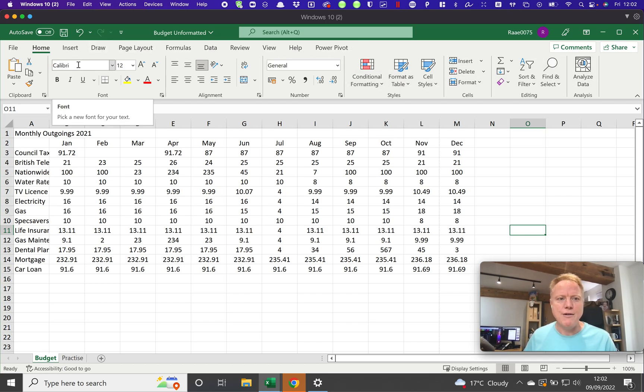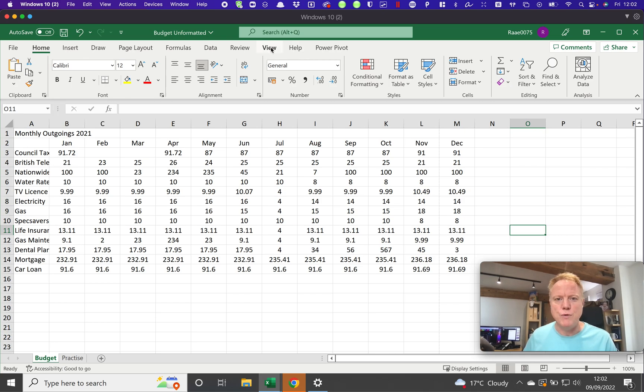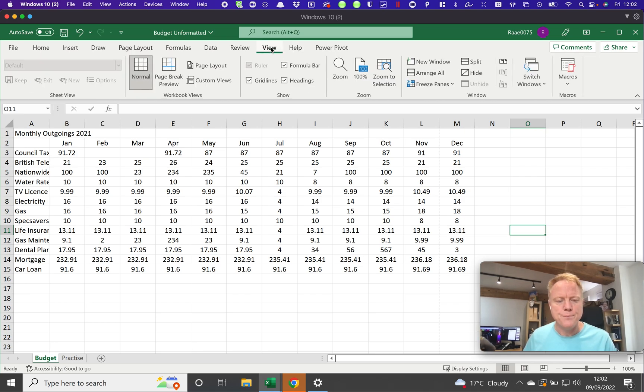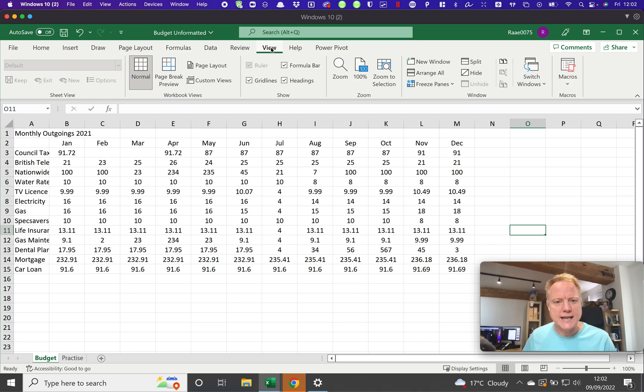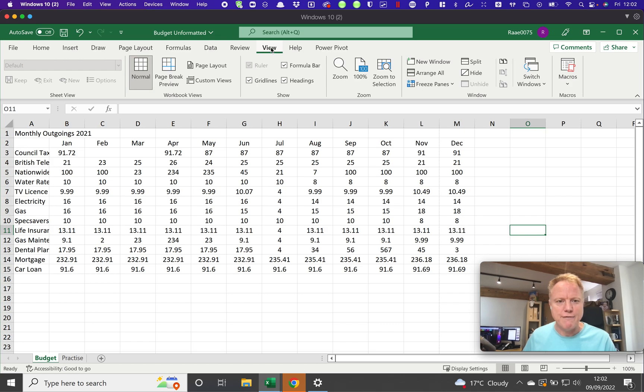The area I'm going to talk about today is the view ribbon, so I'm going to click on view there. I wanted to go through a few different settings on here that might make it easier to navigate around and just let you know what they're there for.